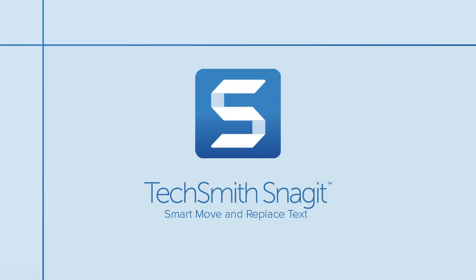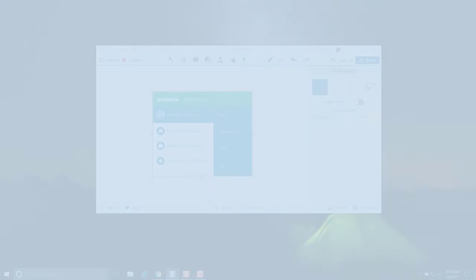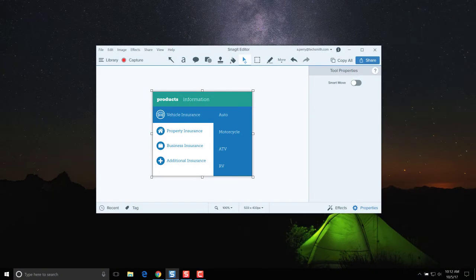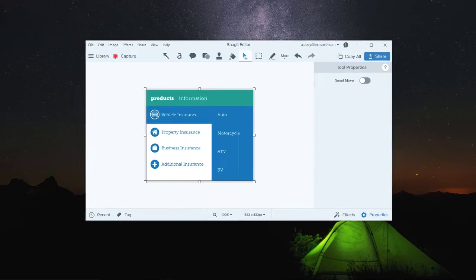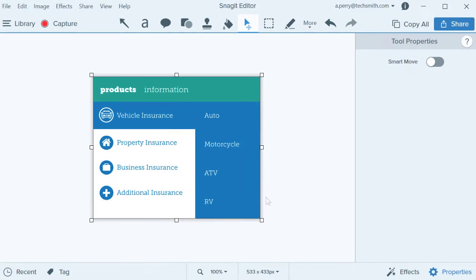With the flip of a switch, Snagit will turn your flat image capture into a canvas of editable objects. When you take a screen capture, Snagit brings the selection into the editor as a flat image.